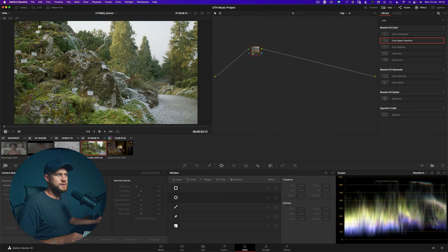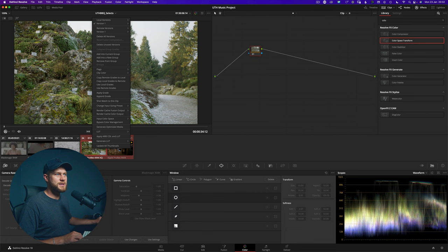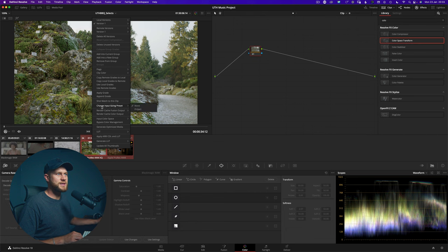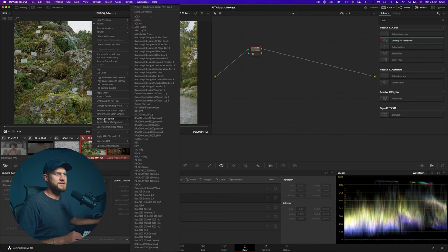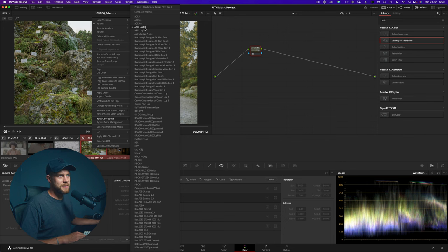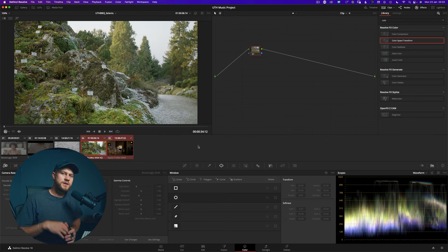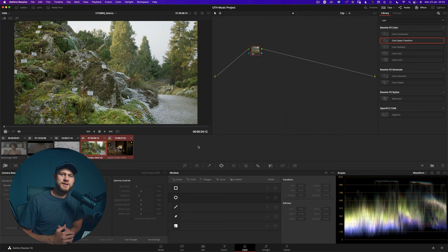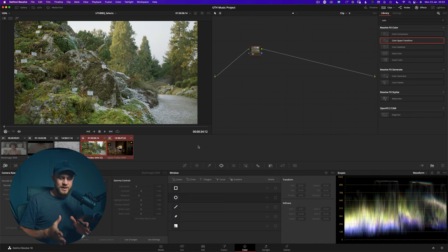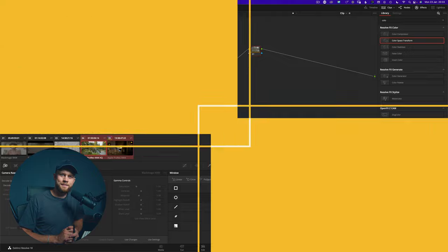When we've got multiple clips working in a color managed workflow, you can simply select the RE Log C clips, right-click, and change the input color space to RE Log C — which you can see it's done automatically. So now no matter what I do within my node structure, I'm working in a nice working color space of DaVinci Wide Gamut Intermediate.